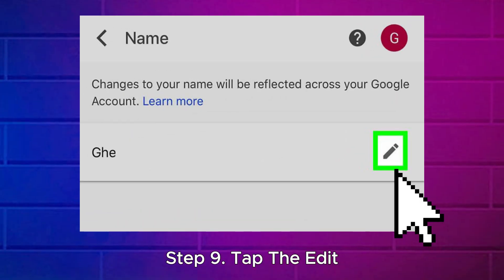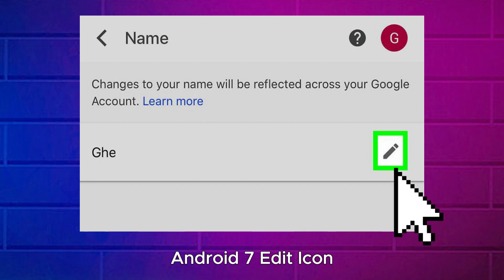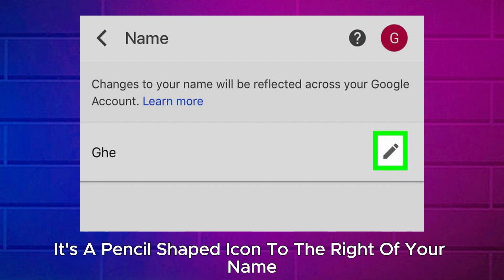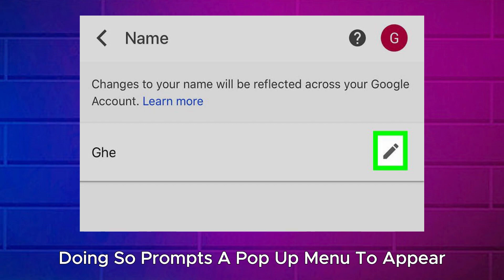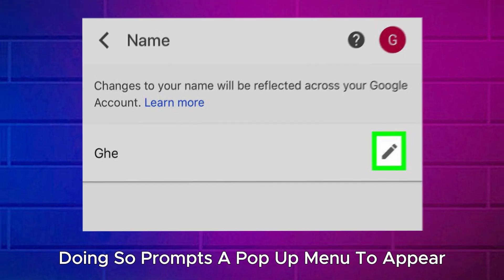Step 9: Tap the Edit icon — it's a pencil-shaped icon to the right of your name. Doing so prompts a pop-up menu to appear.